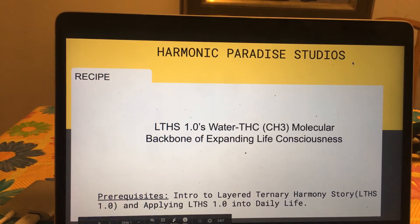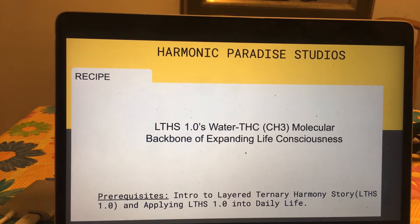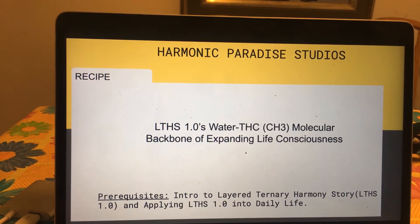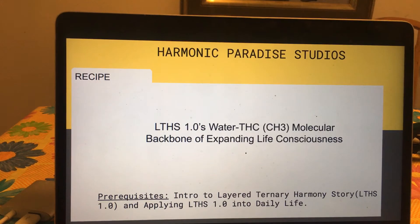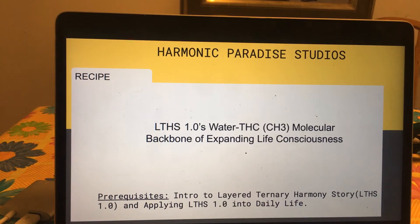Hi everyone, Chef Pru here, really excited to share with you a new layer of discovery within LTHS 1.0's reasoning motor. It's the water THC molecular backbone for consciousness and basically all life on earth — and anywhere in the universe — all based on a backbone of the CH3 molecule. This recipe would be interesting to anyone currently investigating or interested in hydrogen, and we'll add quantum physics to that as well.